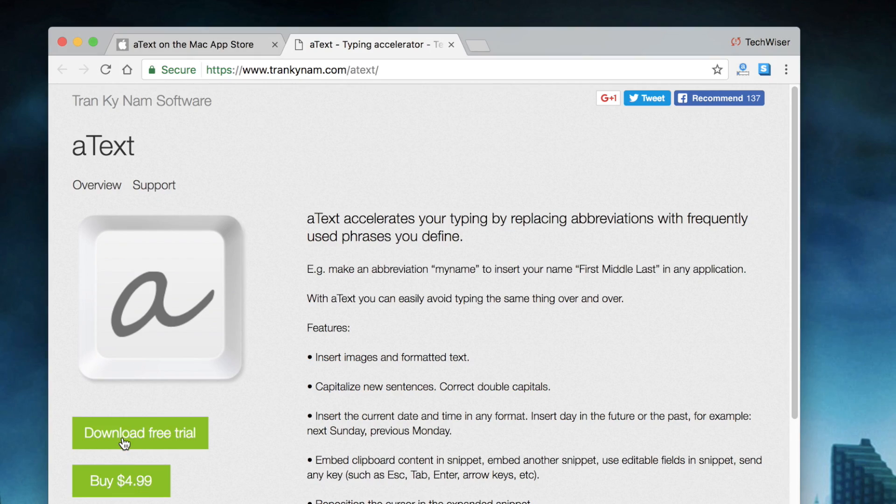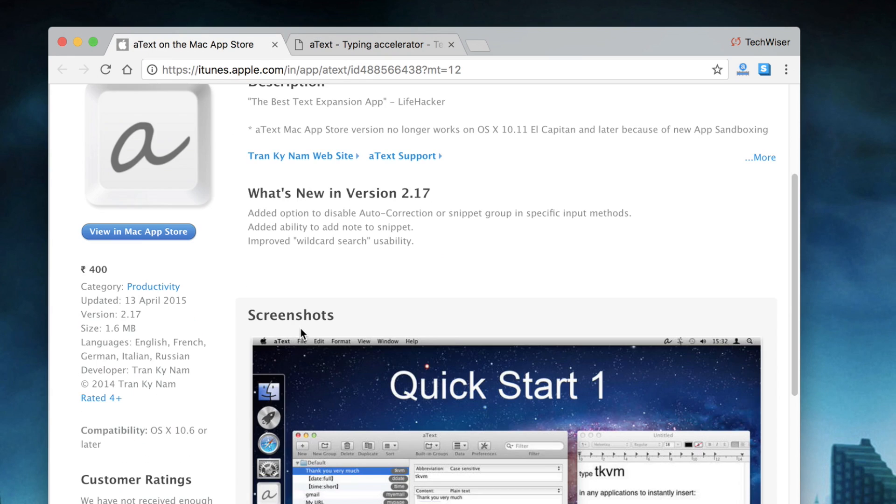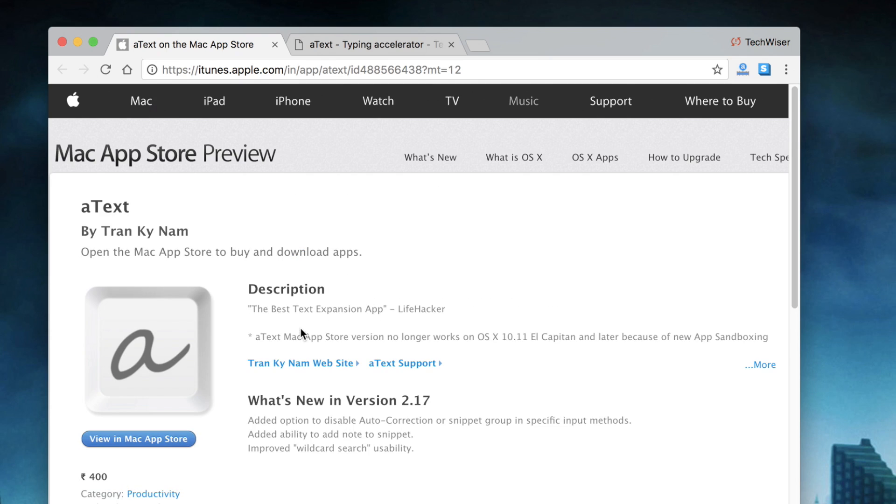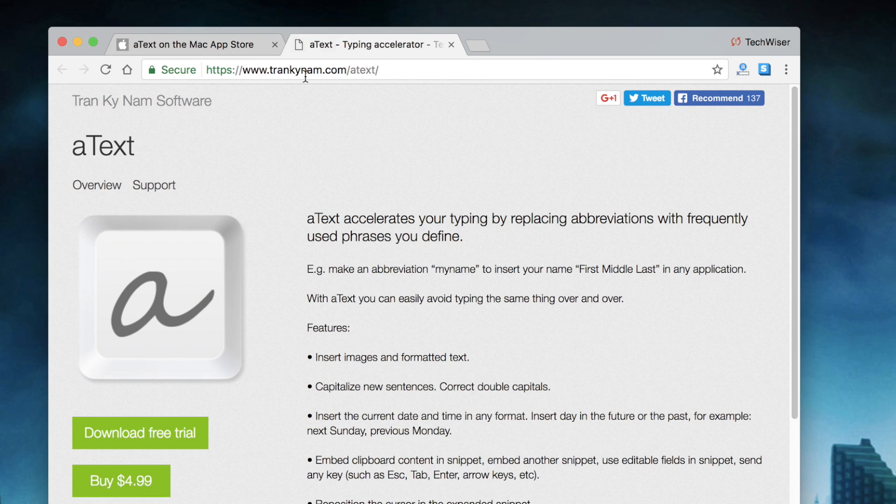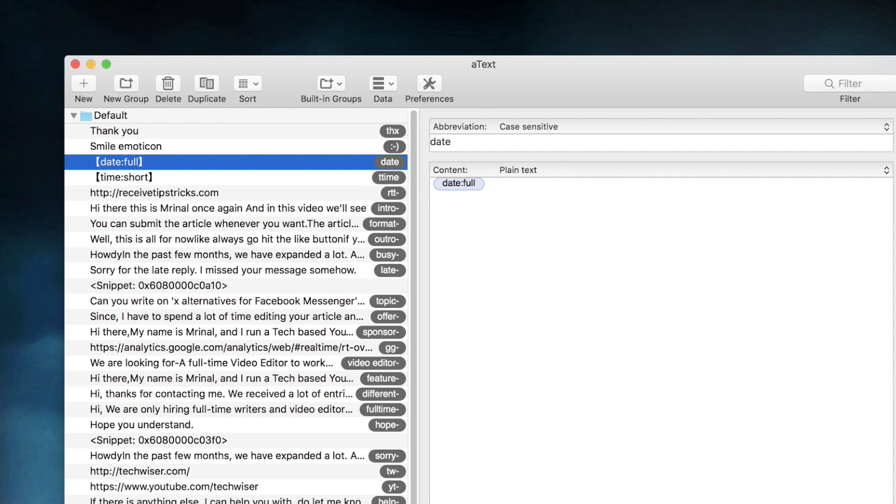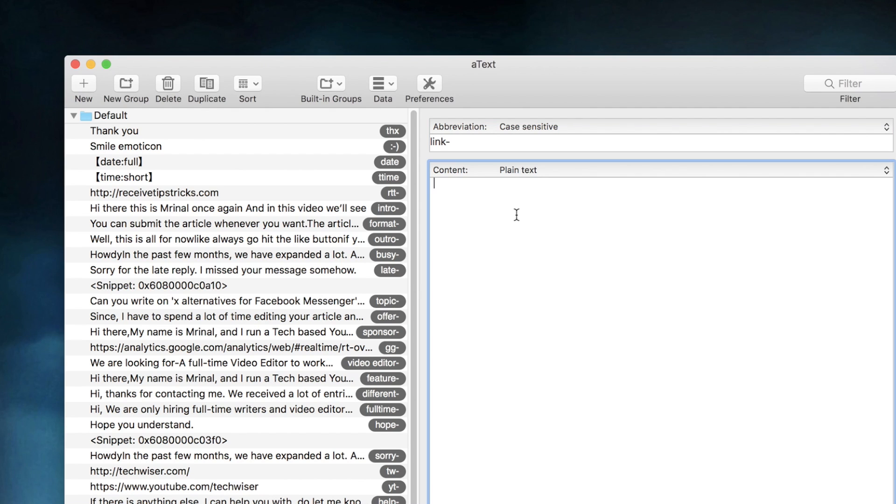Though, make sure you buy this app from the developer website, and not from iTunes. Because the El Capitan update has broken the functionalities in the iTunes version. The rest is pretty straightforward, simply install this app and enter your abbreviations and its content. Though one thing I would like to point out here is, you can also add macros in your content.